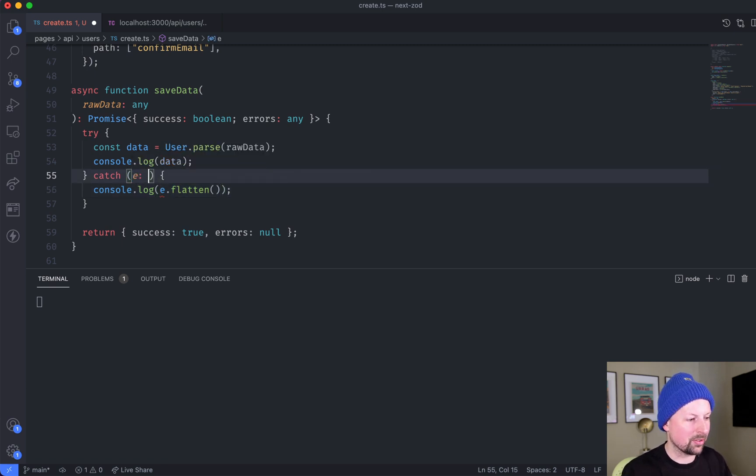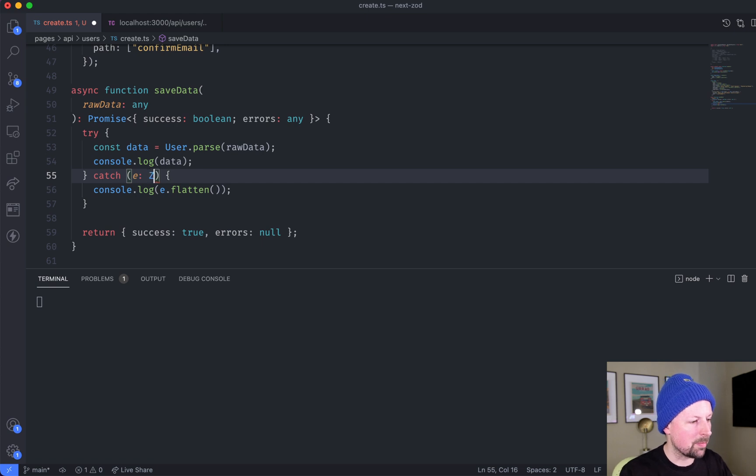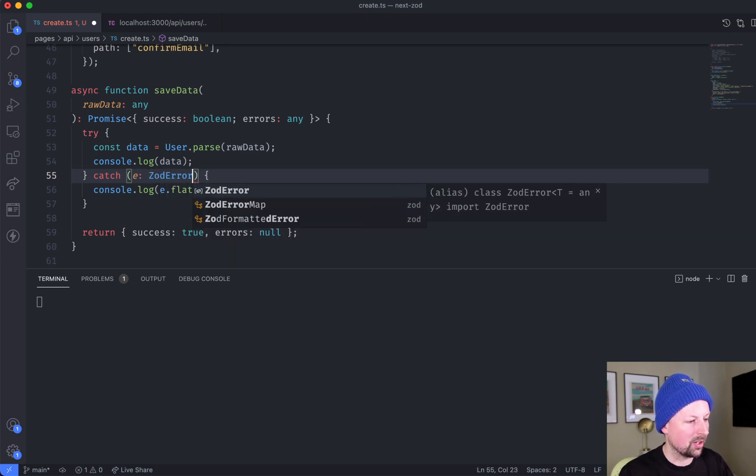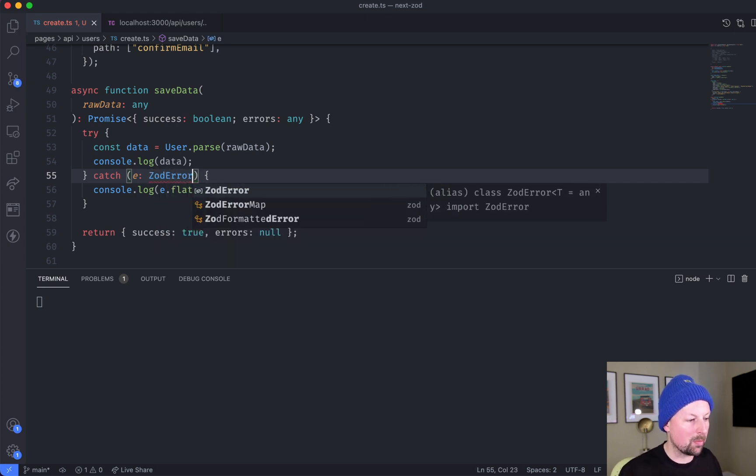So me, the intelligent smart developer that I am, I came up here and I said ZOD error and I hit save hoping it would fix all my problems.